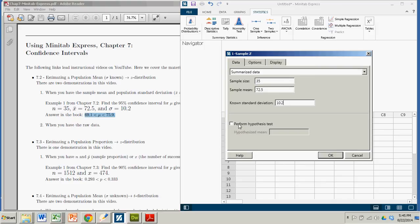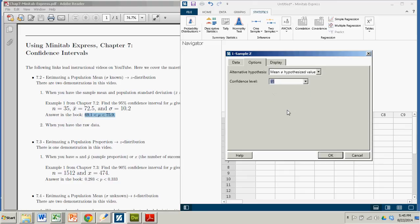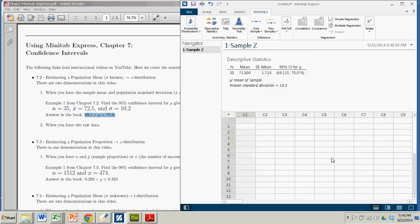We're not performing a hypothesis test. When you click over to options, we get to choose our confidence level. In this case it was 95. That's the default value. We don't have to worry about this alternate hypothesis because we're not doing a hypothesis test. You click OK.